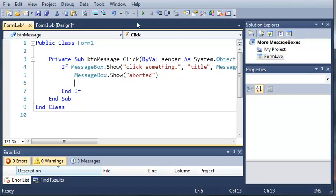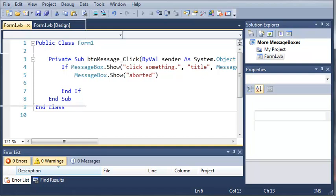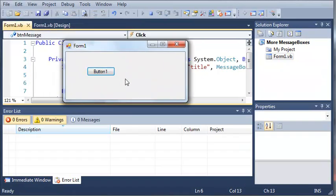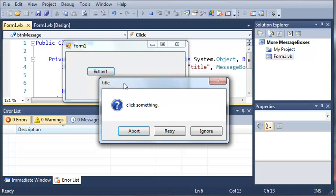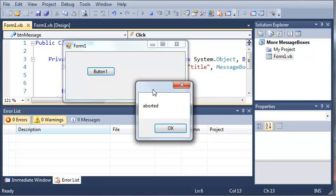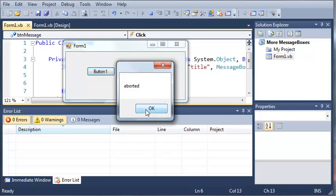So now we can run this. You can see here that we've got form one. We can click button one and it will tell us to click something. And then when we click abort, you can see that it shows a message box that says aborted.